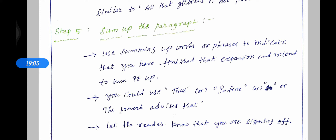These five steps are very important. Once again remember: one — understand the symbol of the words in the proverb; two — substitute the meaning in the idea or proverb; three — look for a story, anecdote, example, or illustration; four — look for similar proverbs or ideas; five — sum up the paragraph. These are very important steps when writing the expansion of an idea.